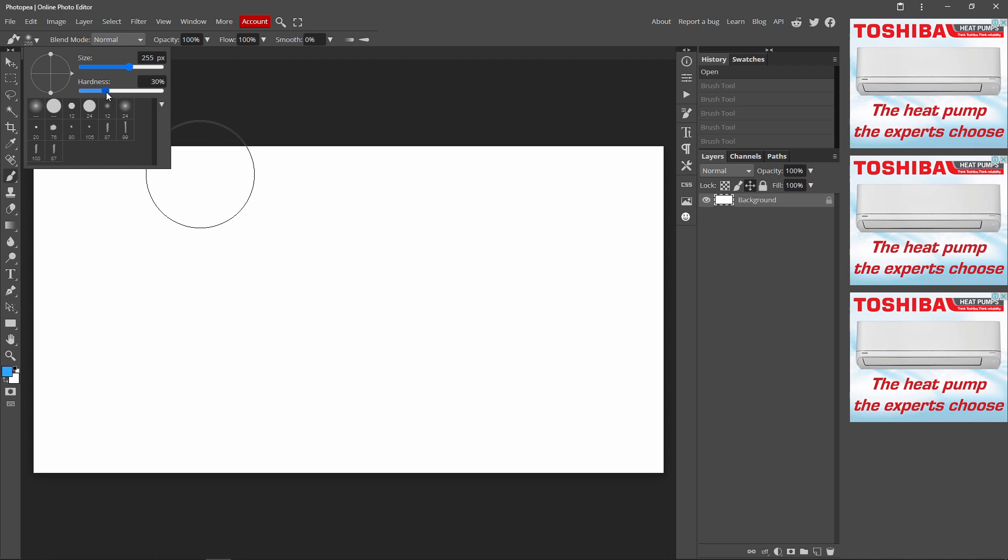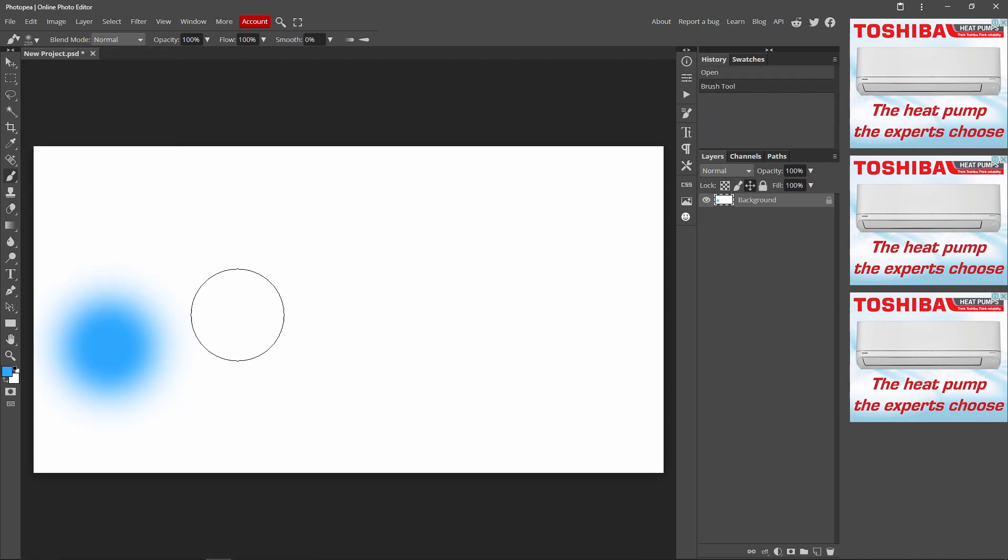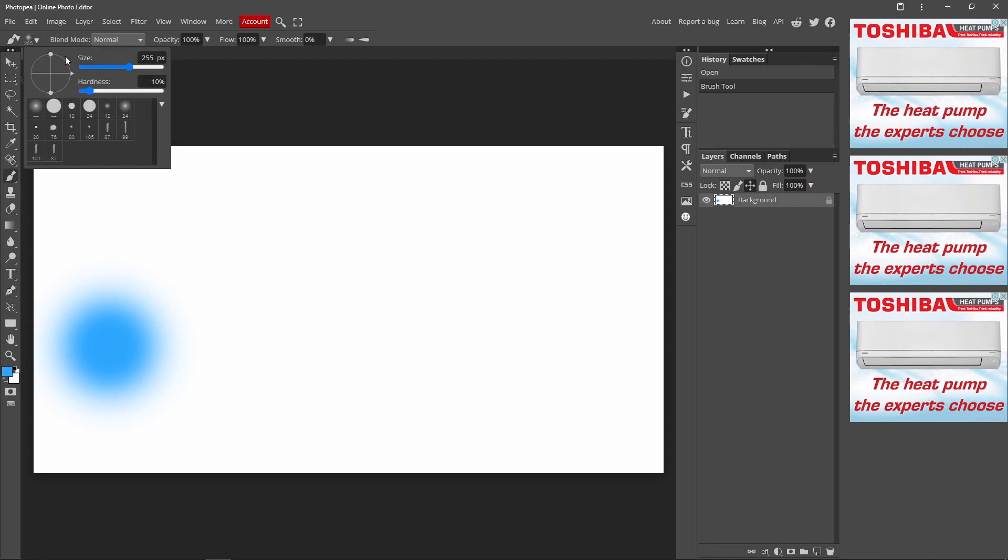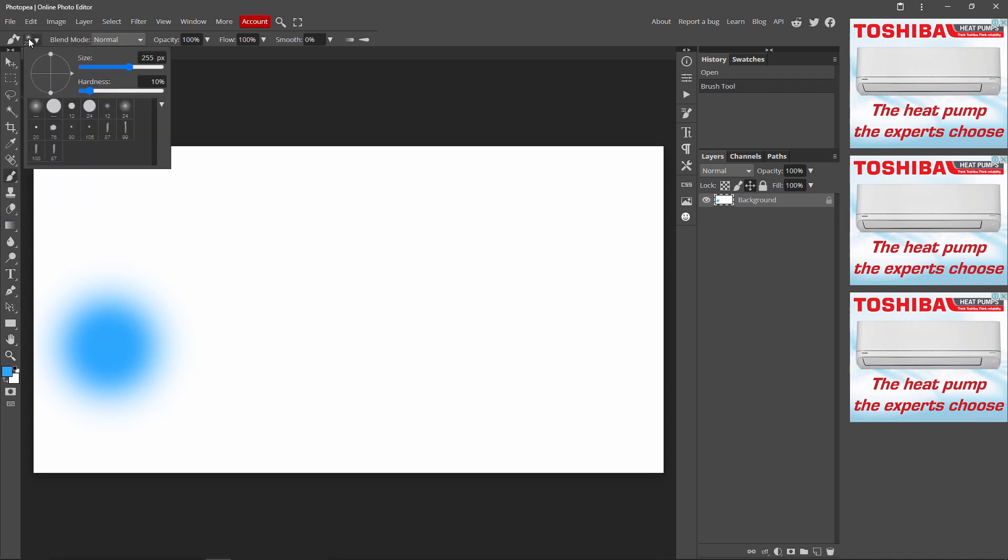So basically what the hardness does is if I put the hardness at 20%, oh, I'll just put the hardness at 10%. It's like very light, and then you get this little effect around it. So it's kind of like a soft brush.